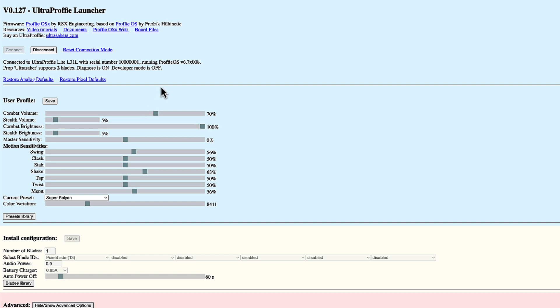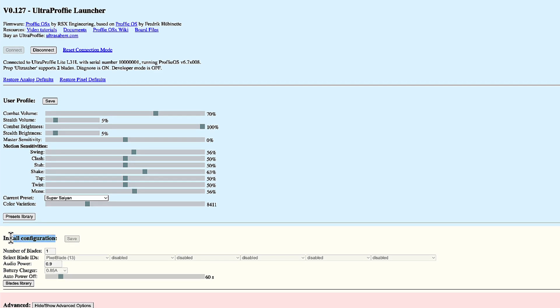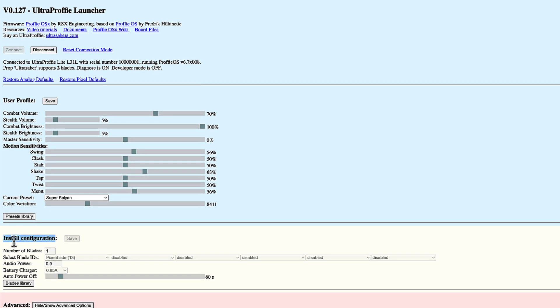What I'm getting after establishing the connection is the board information. I can see here the board type, serial number, firmware version and so on. I get full access to the user profile. I'm going to come back to the user profile immediately. And I'm going to get access to the install configuration but read-only access. You cannot change anything here.